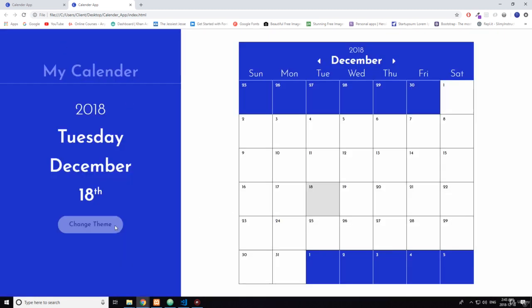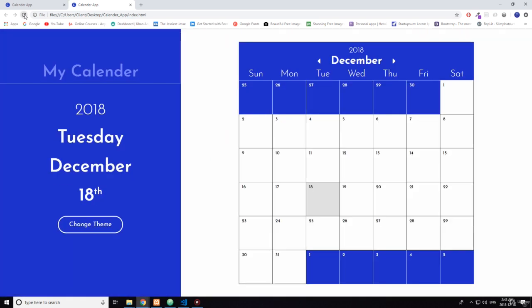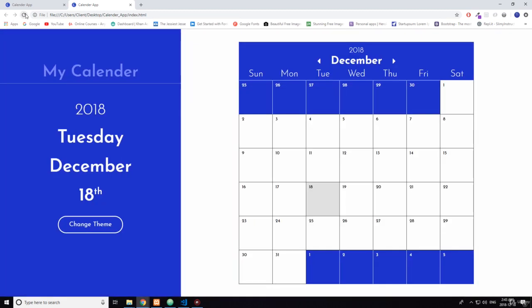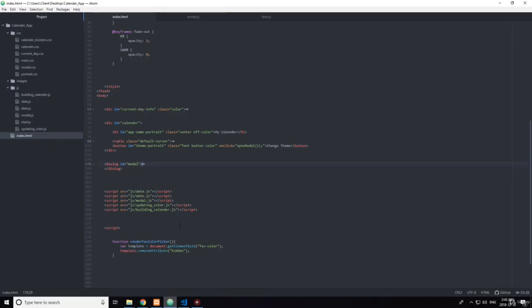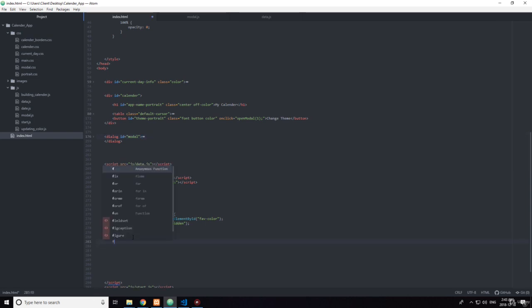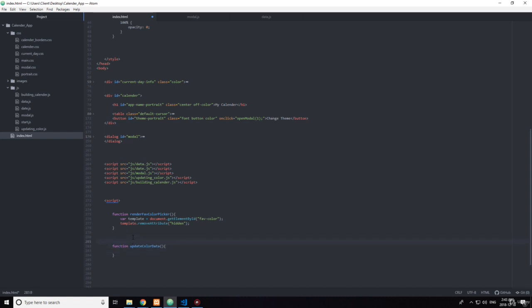None of this really does anything yet. Okay, let's come back here. Function update color data. So I want to be specific about what's happening here.